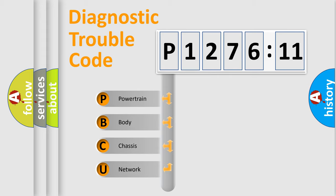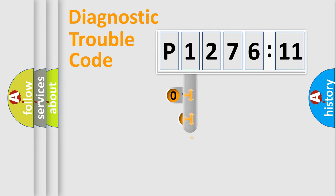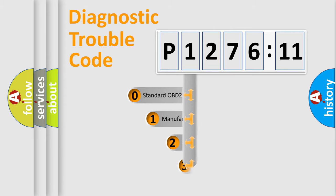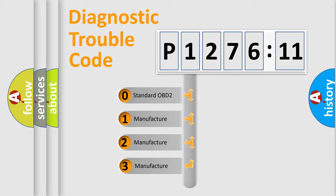We divide the electric system of the automobile into four basic units: Powertrain, Body, Chassis, and Network. This distribution is defined in the first character code.